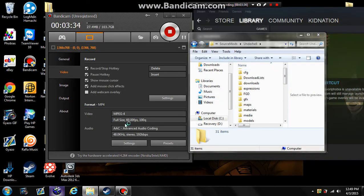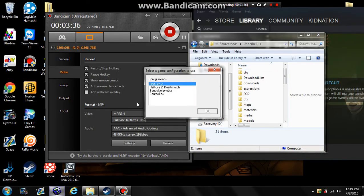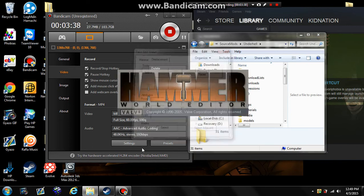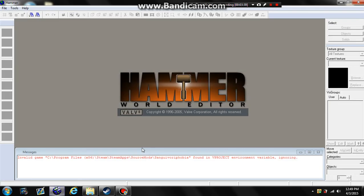Restart Hammer. Now to test the FGD, you're going to want to start a map.